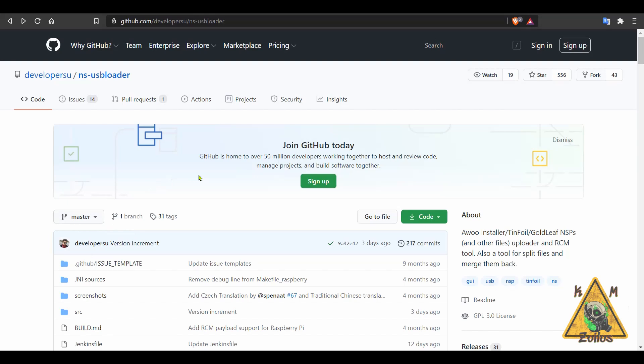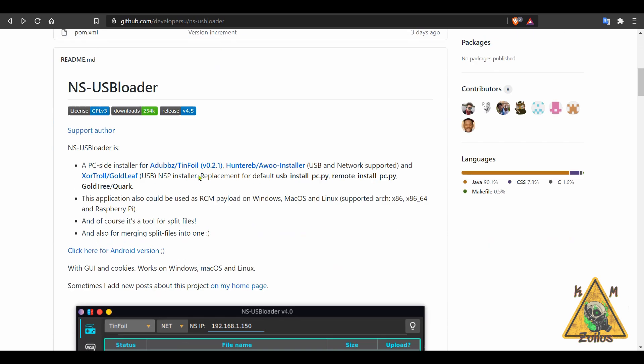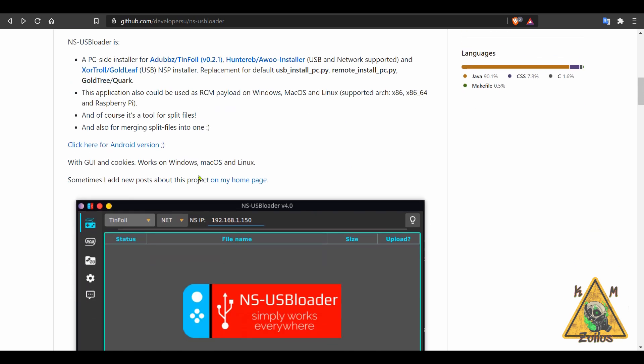And next we head on over to the Switch scene. First is an update to NS-USBloader. This is actually a tool that I use a lot. It's for the PC and it has a few functionalities. For example, you can split files, you can merge files, you can use it as a payload injector. But the way I use it, and I think the way most people use it, its main functionality is to install backed up game files that you have somewhere on your PC straight from your PC into your Switch without having to put those game files in your Switch first.